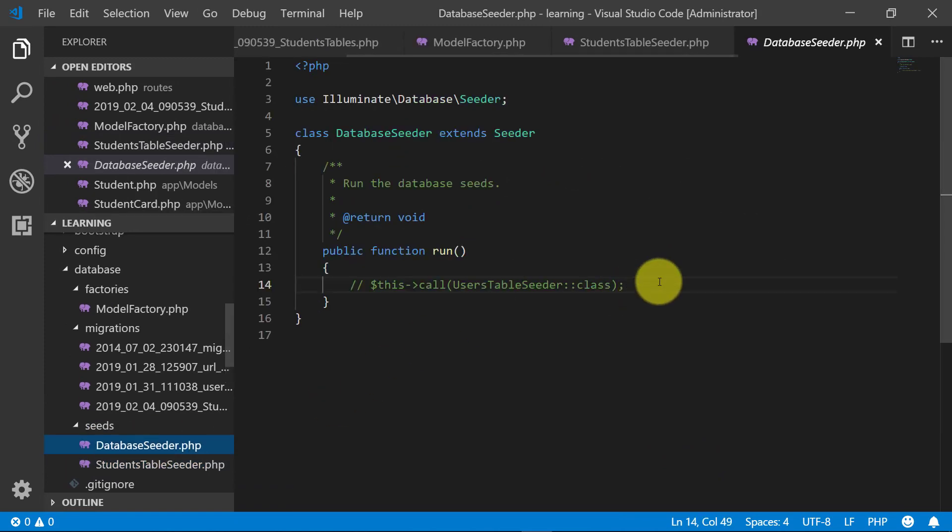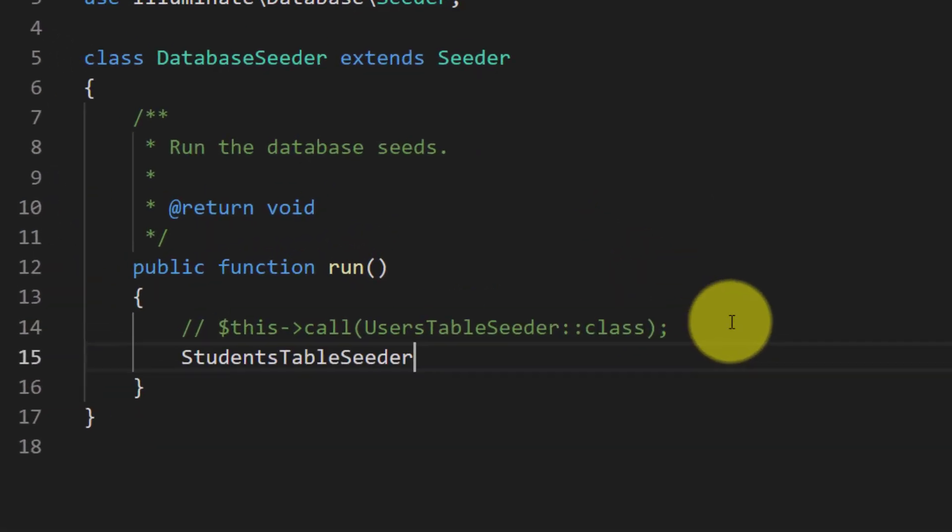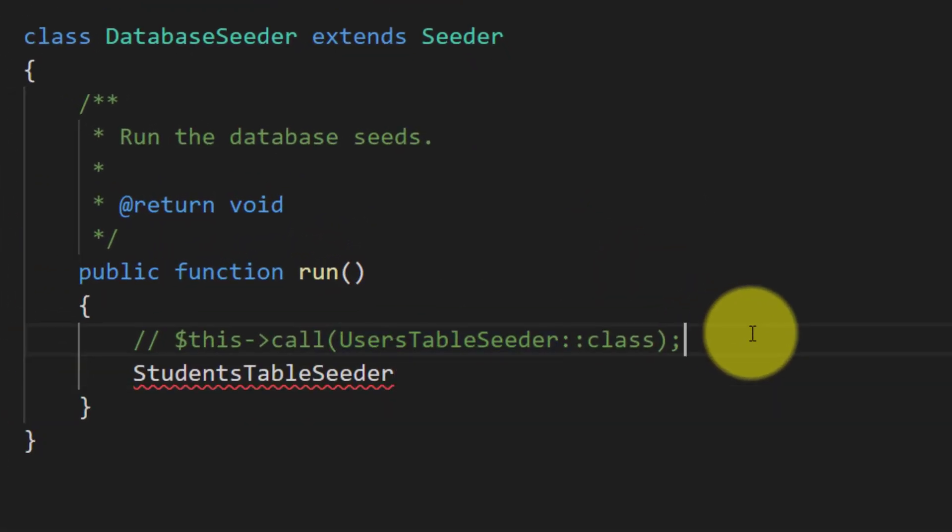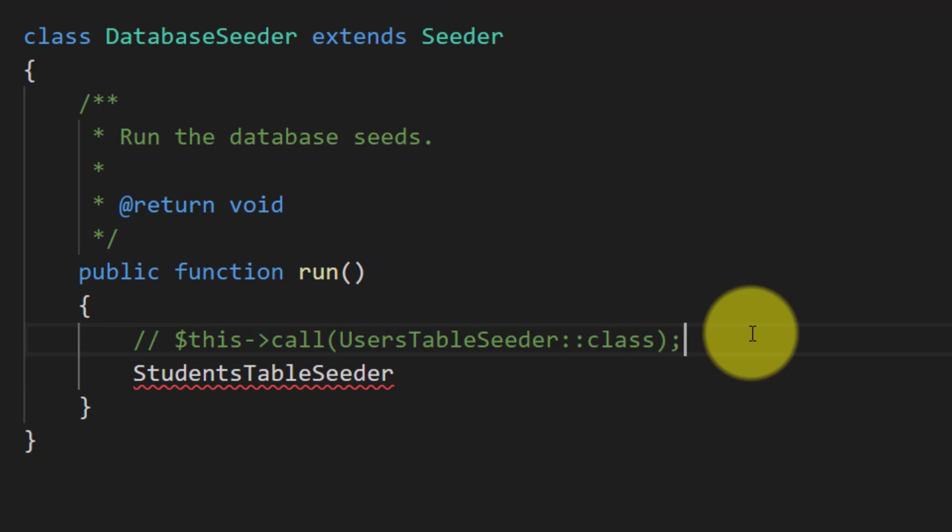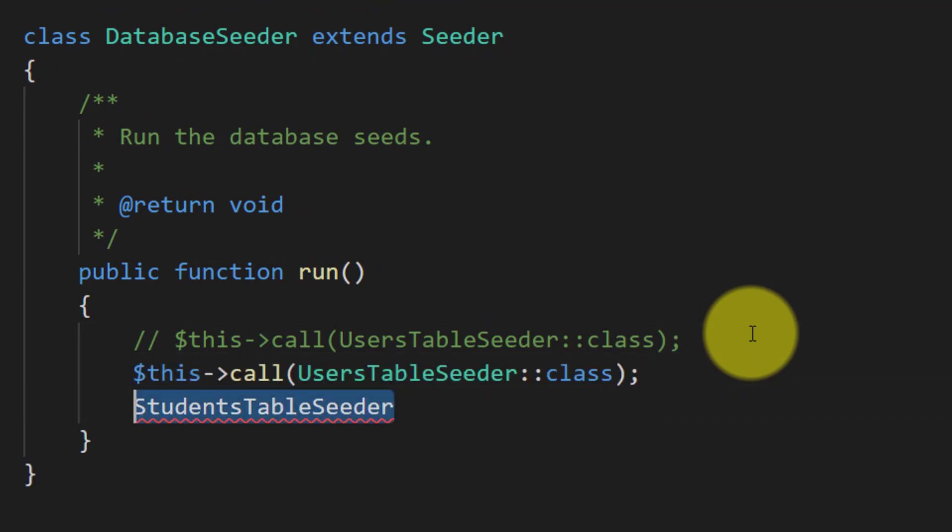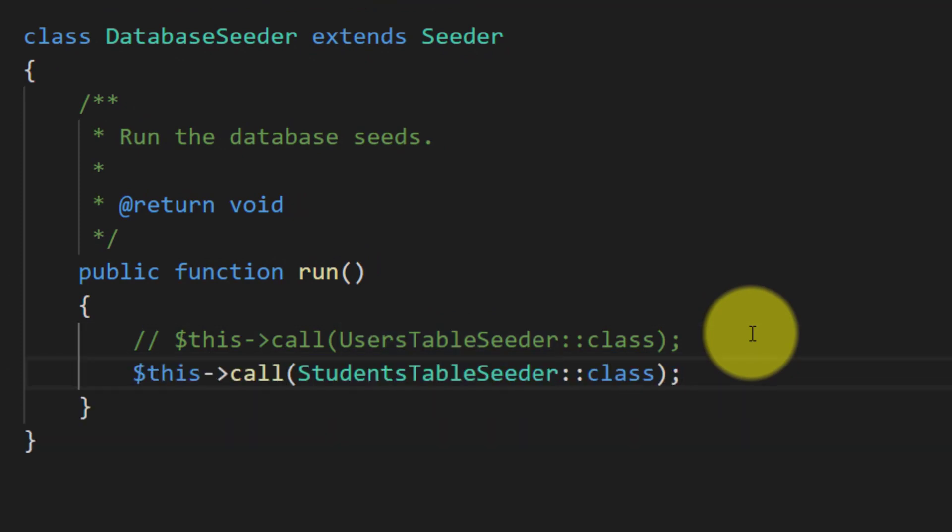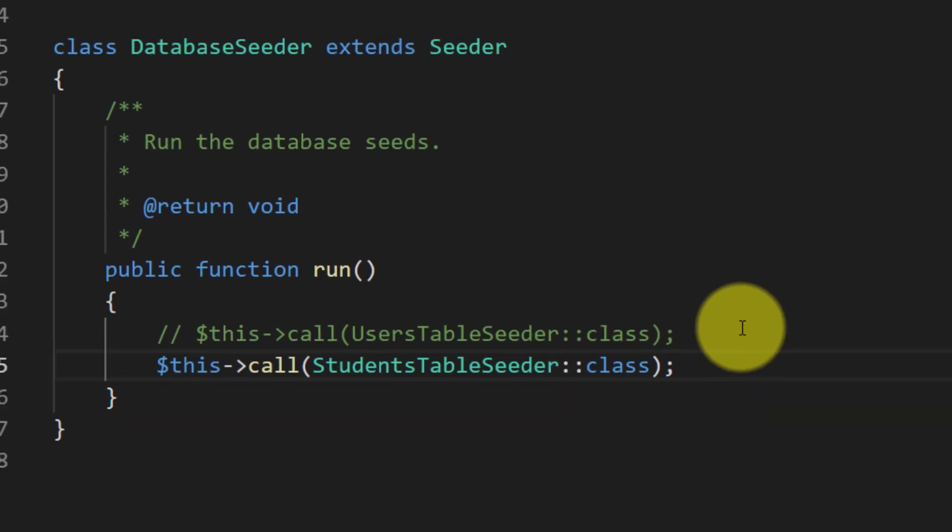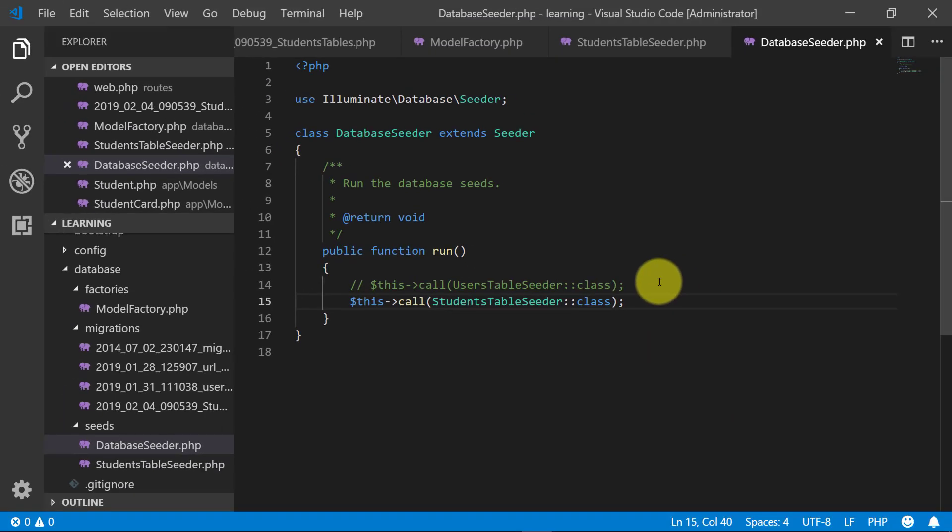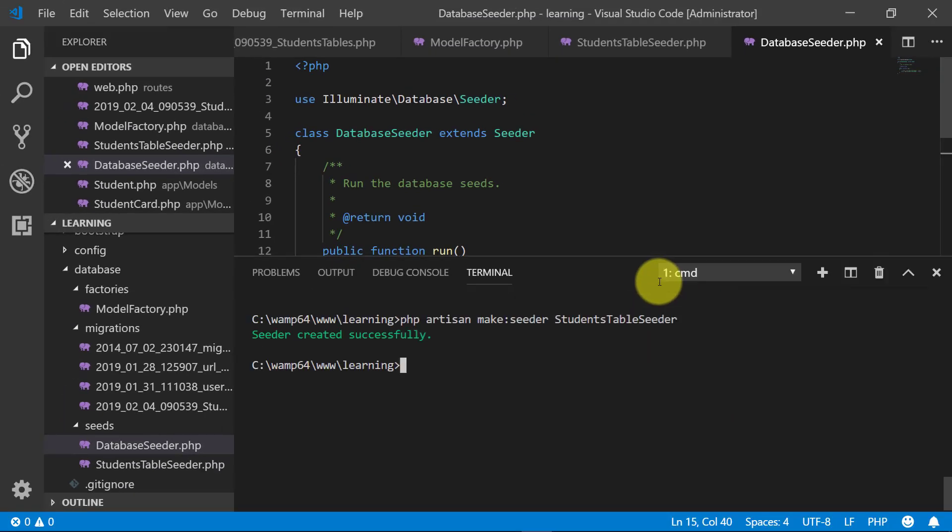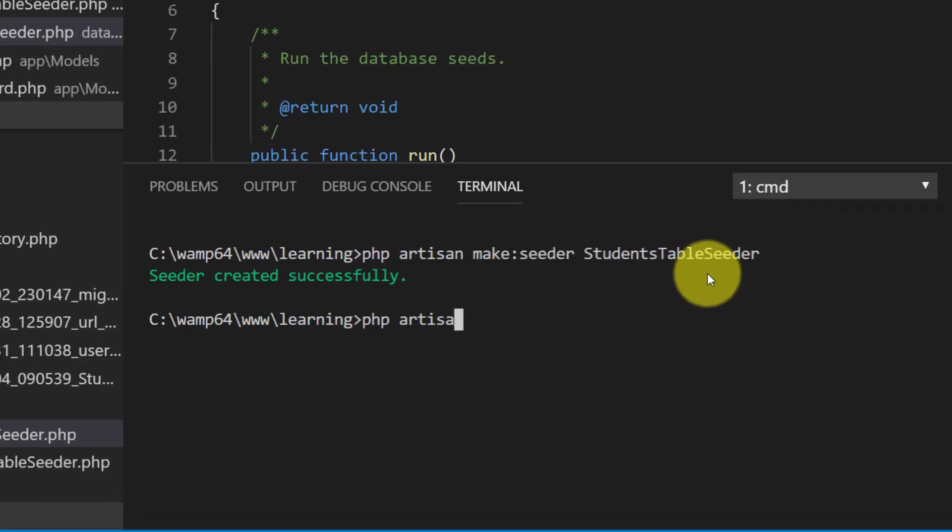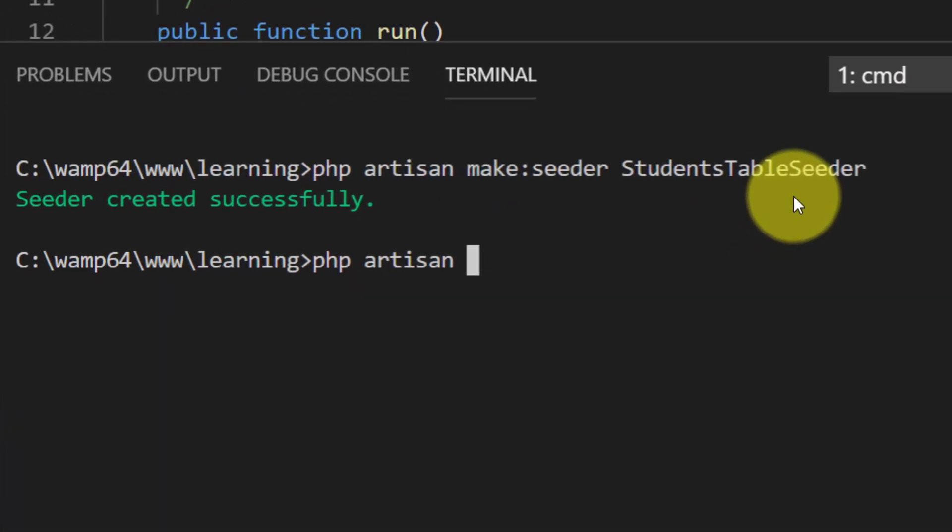We will use this student object and save our student card and paste it here and change the student name. And now let's see, php artisan db seed.